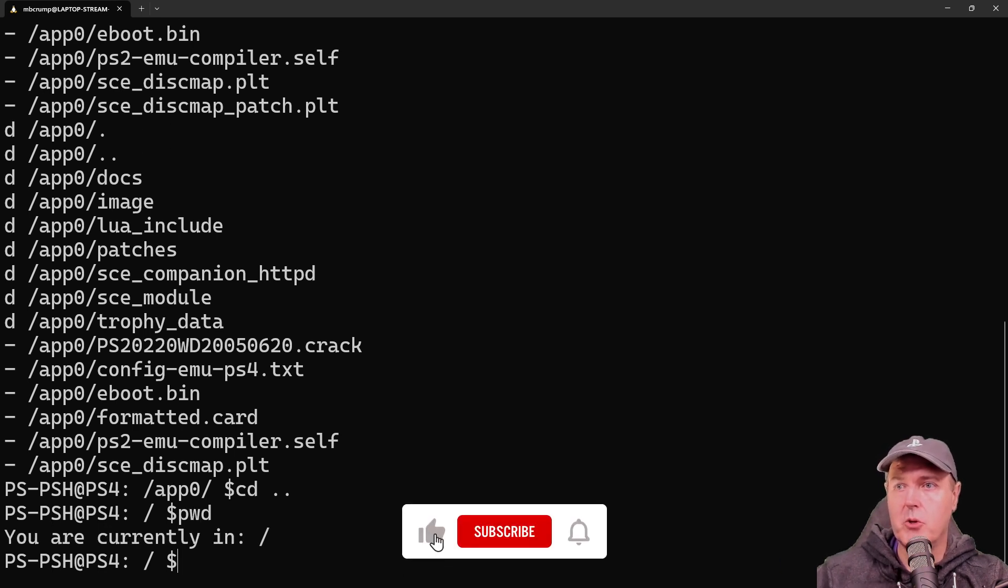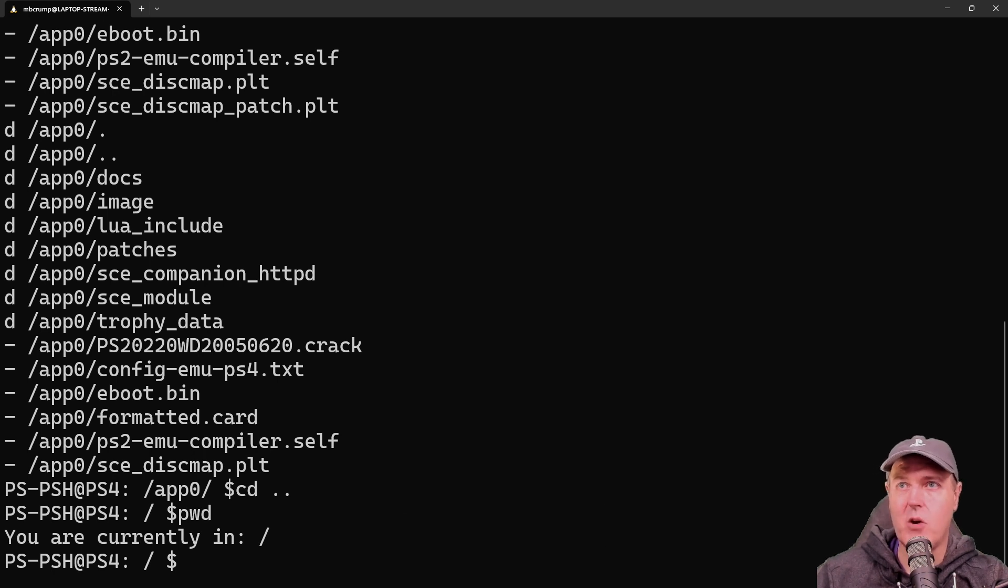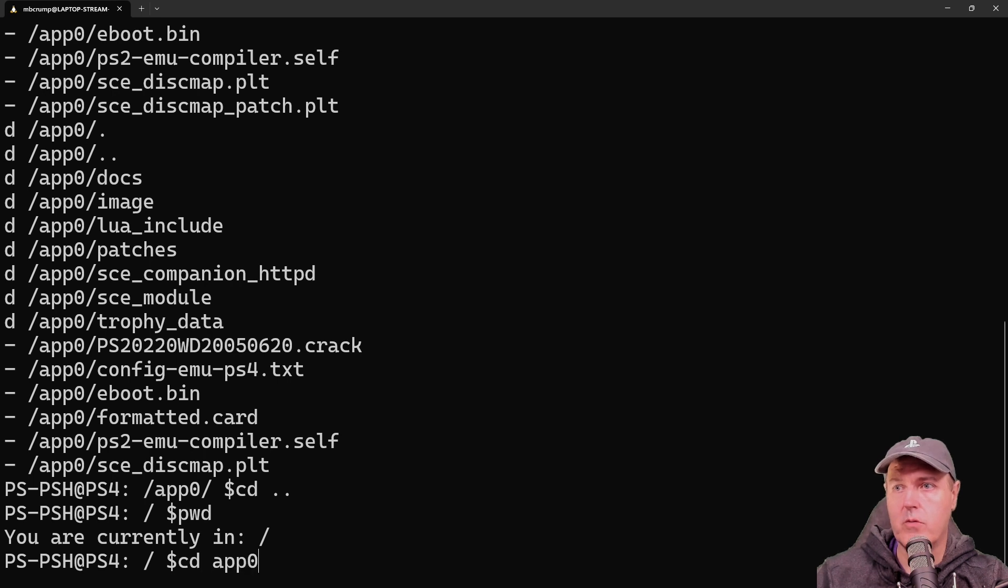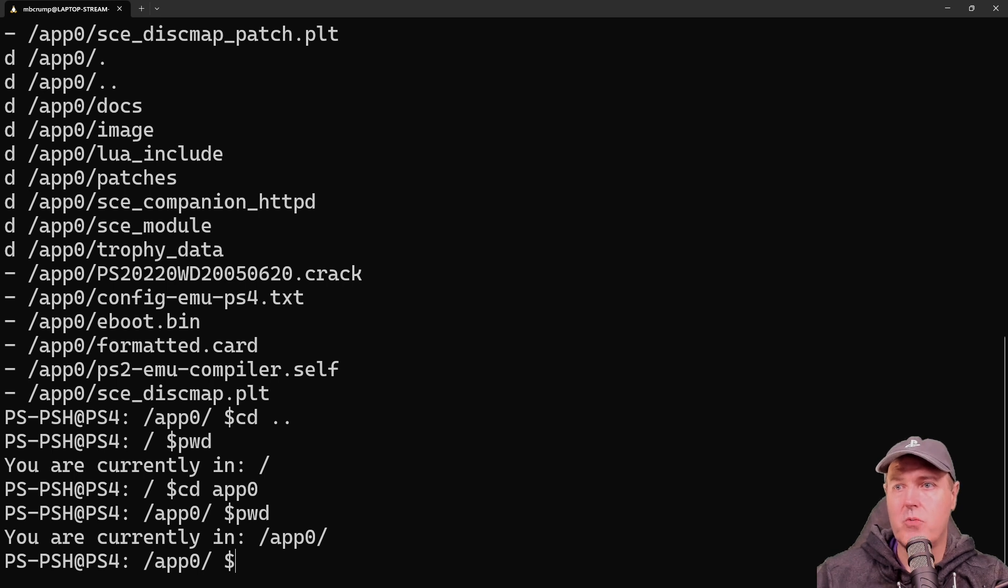So when you do a PWD, it just prints the working directory. And we can see right now we're currently in the root directory. But if we went over to app zero and did PWD, well, again, it's just going to show that or print that out to the screen.